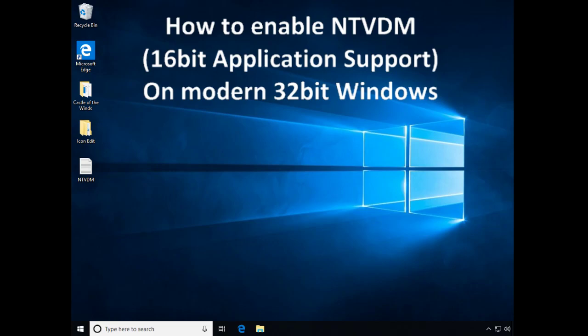If you're here, you probably want to know how to run 16-bit applications on a modern 32-bit Windows OS.